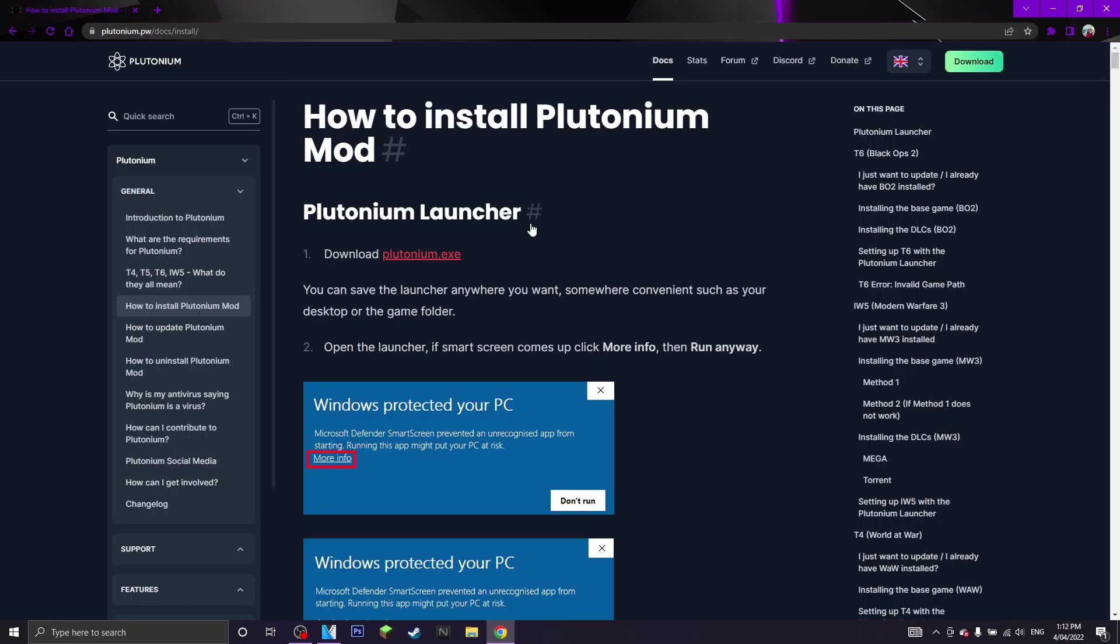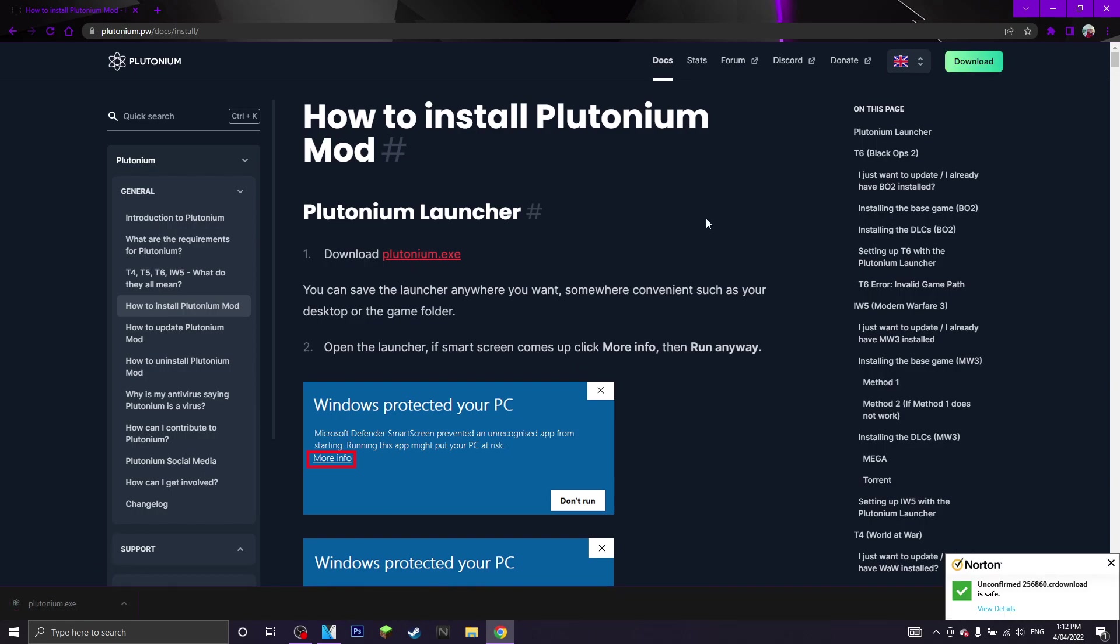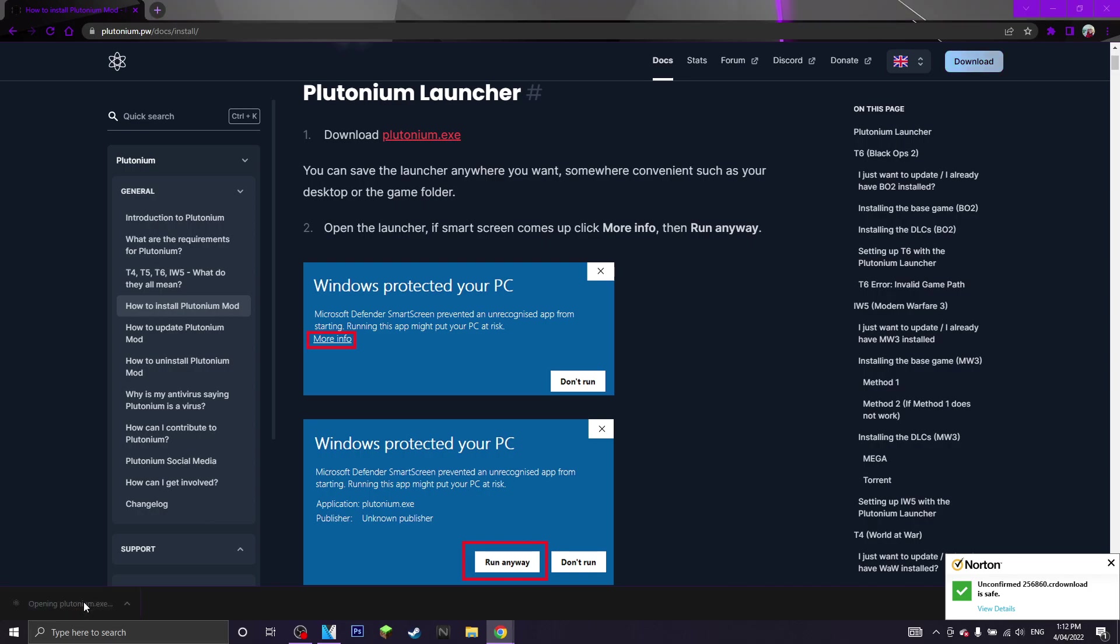So once you have made an account, what you want to do is install the launcher, click download and now it will start downloading. Now once it's downloaded, what you want to do is open up the launcher.